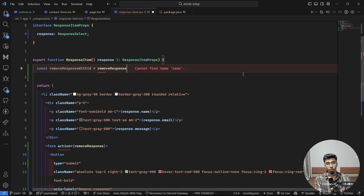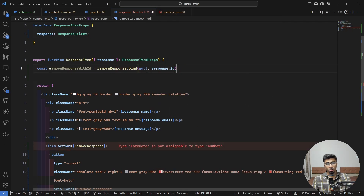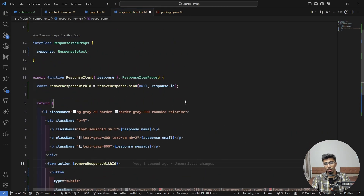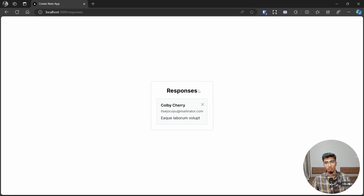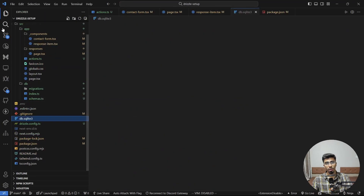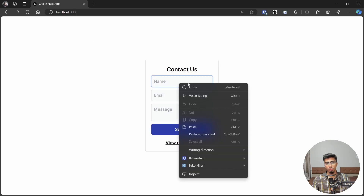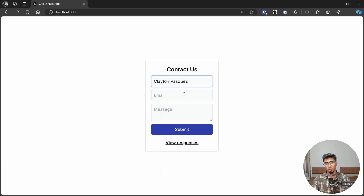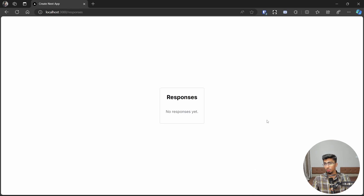Since removeResponse takes a number but form actions receive FormData, use the Next.js bind technique from the docs. Create const removeResponseWithId = removeResponse.bind(null, response.id) — this binds the id and returns a new server action. Set that as the form's action. Testing: click delete — the response is removed and data refreshes. The database now shows only one row. Adding and deleting multiple responses works perfectly.